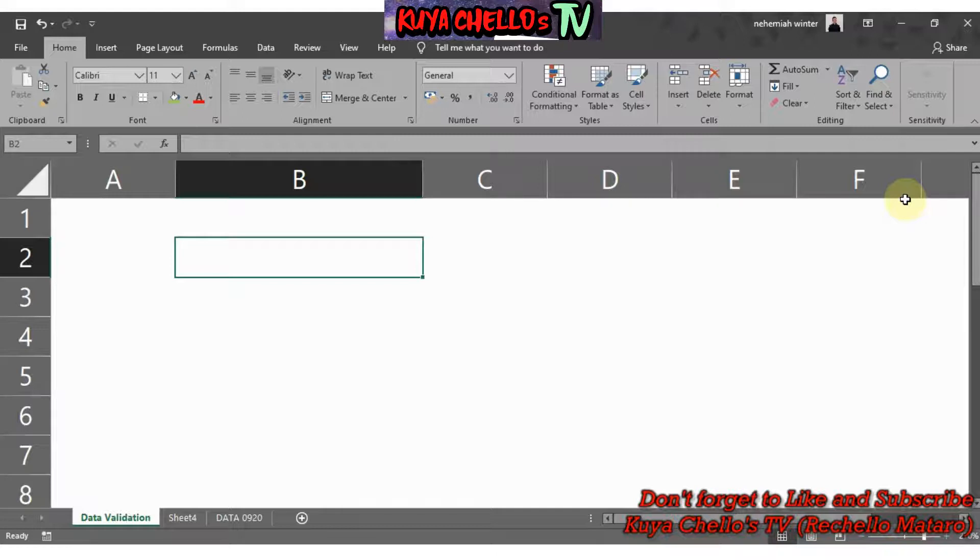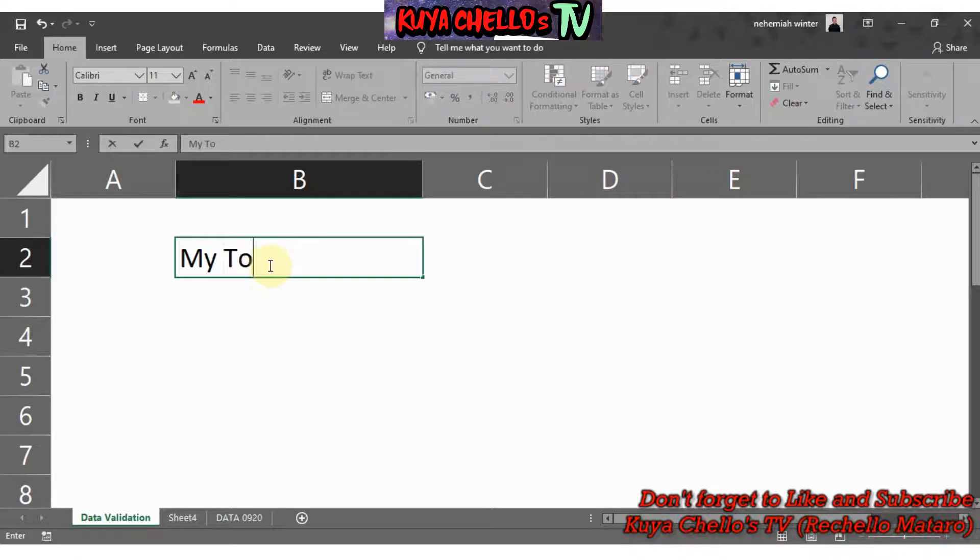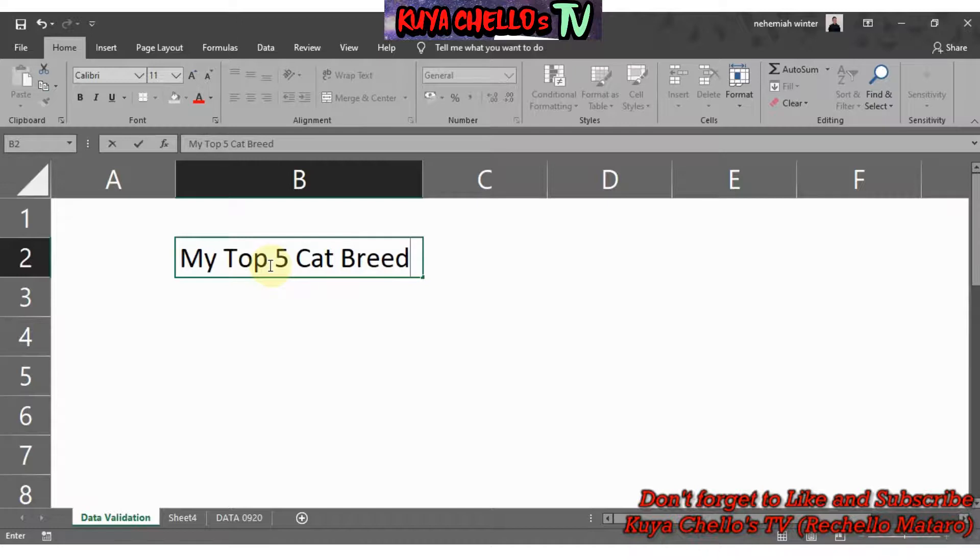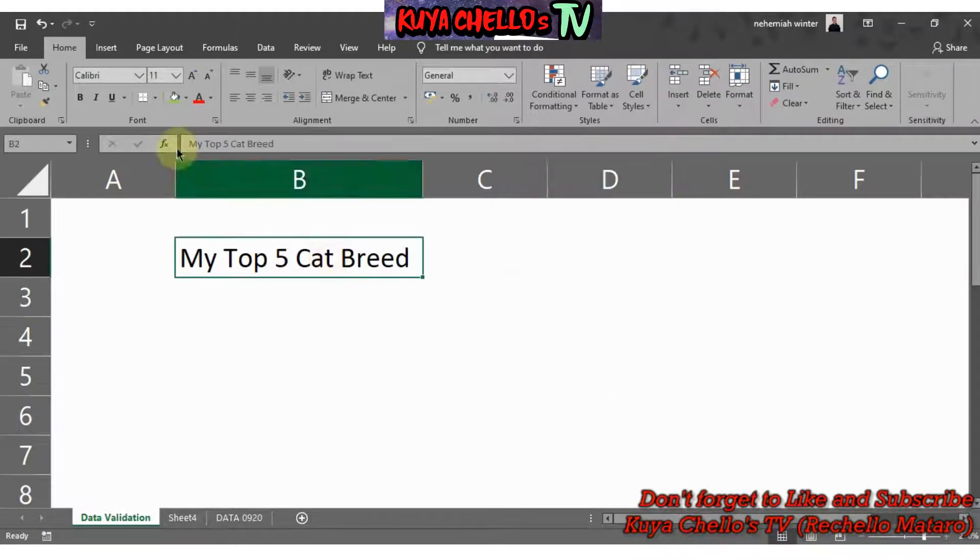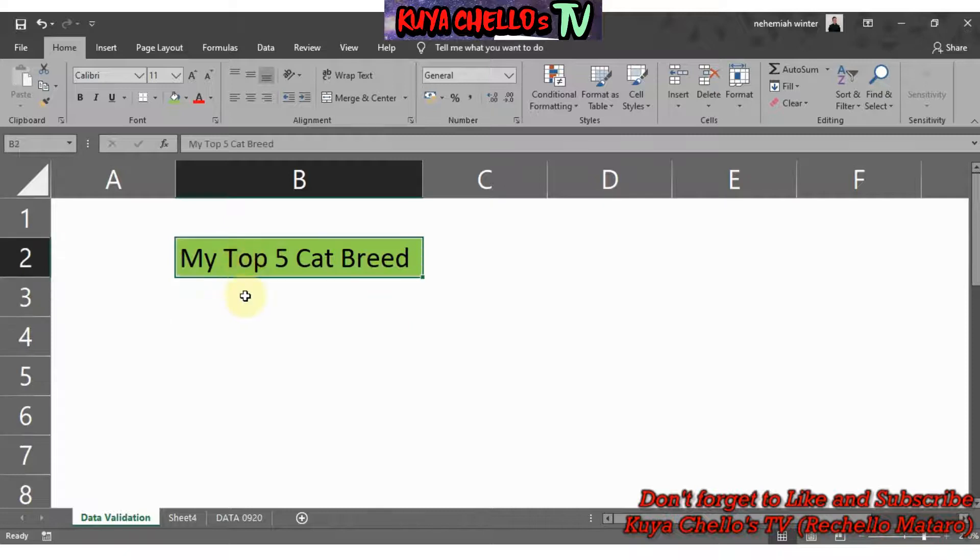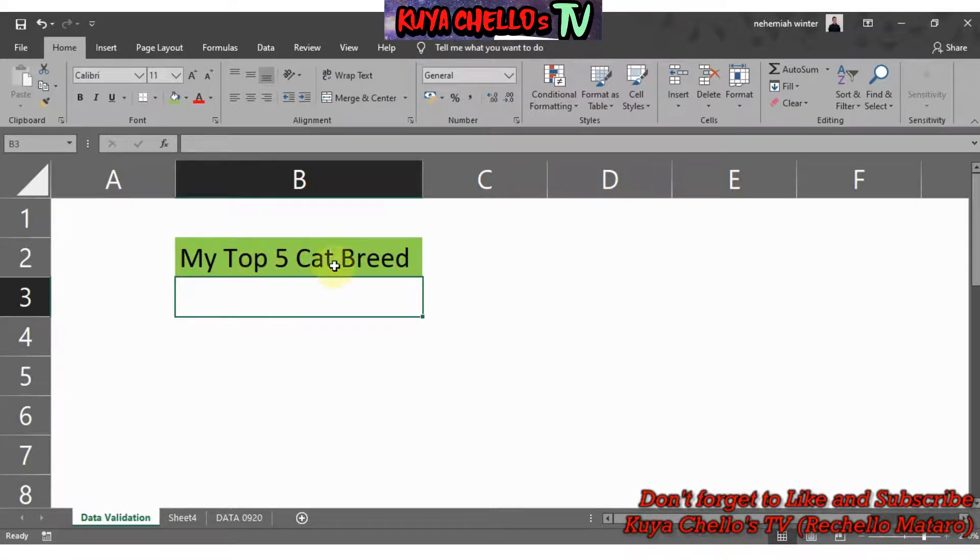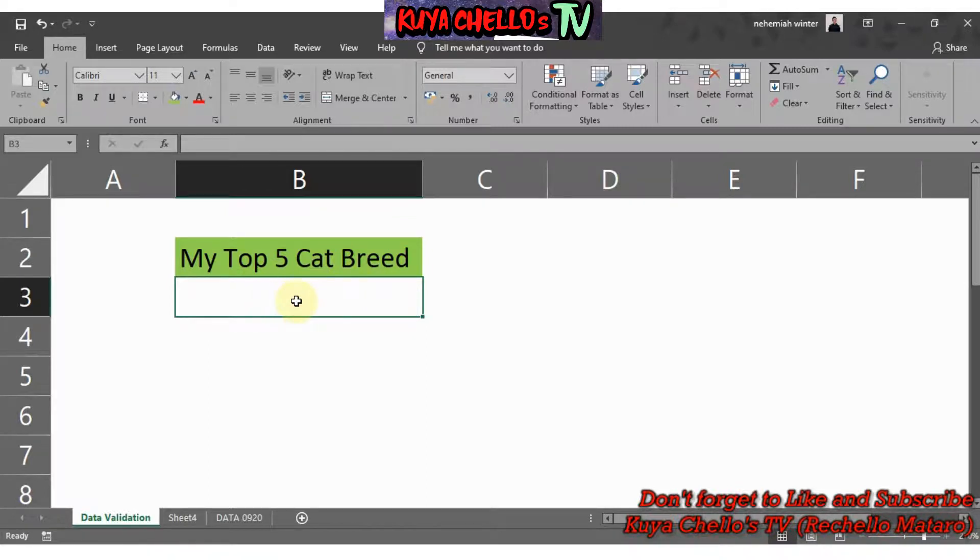Today I'm going to demonstrate how we can create a drop-down list using Microsoft Excel. Let's say I want to create a drop-down list for my favorite or my top five cat breeds. Let me type in my top five cat breed. That's going to be my title and let me highlight it to green. Below the title of your top five cat breed, select the cell below and there you will put all the data or the names of your top five cat breeds.